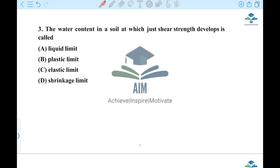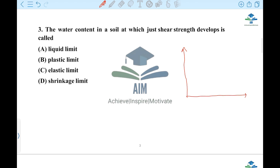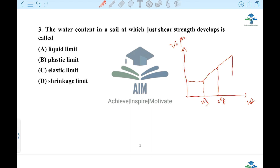The next question: the water content in a soil at which the shear strength develops is called what? We denote the values as WS, WP, and WL on the graph.